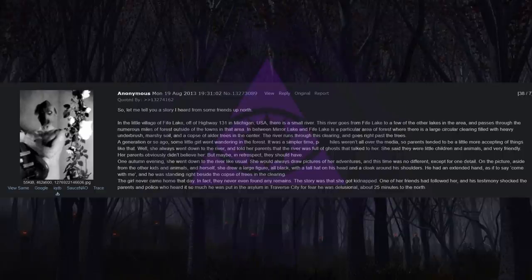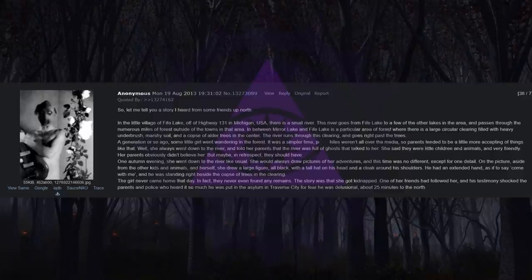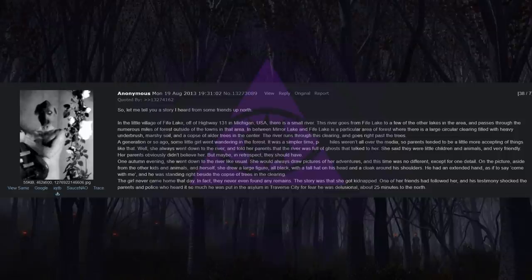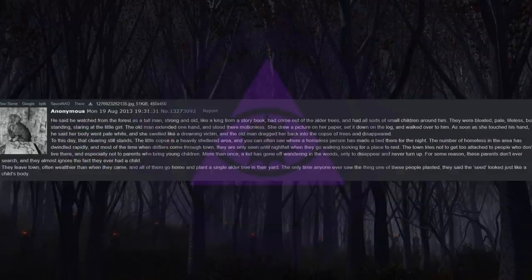The girl never came home that day. In fact, they never even found any remains. The story was that she got kidnapped. One of her friends had followed her, and his testimony shocked the parents and police who heard it so much he was put in the asylum in Traverse City for fear he was delusional, about 25 minutes to the north.